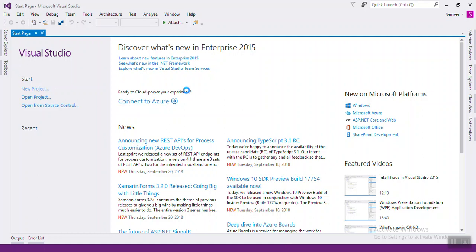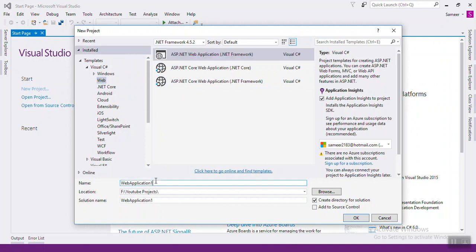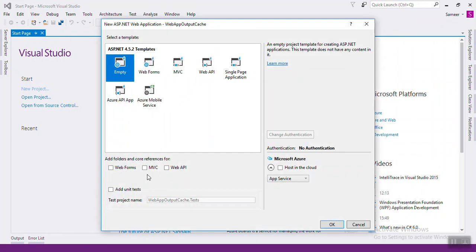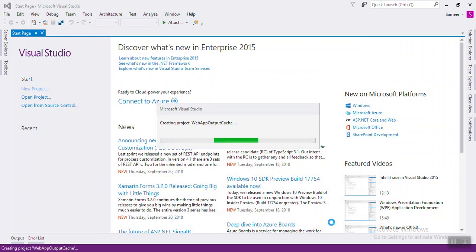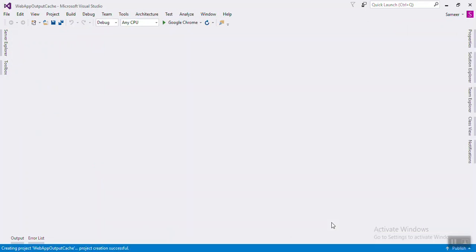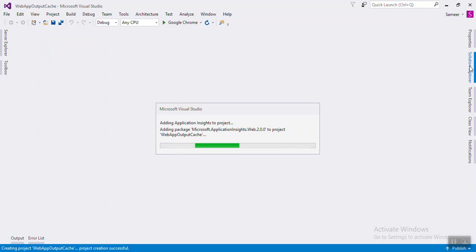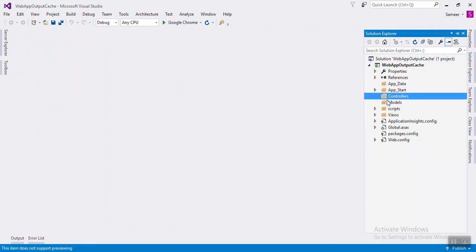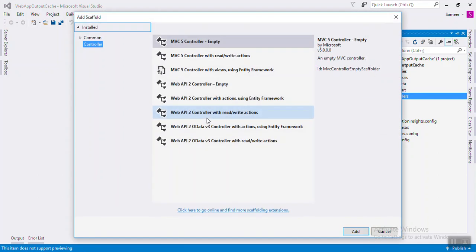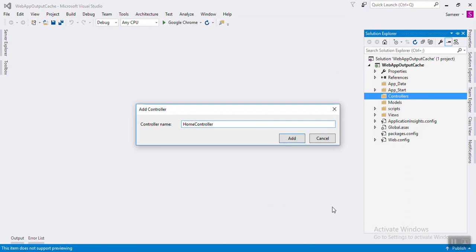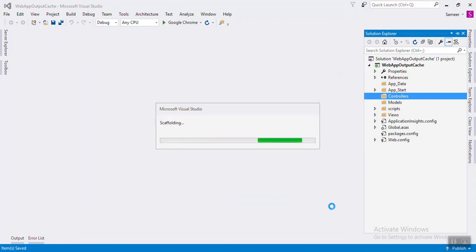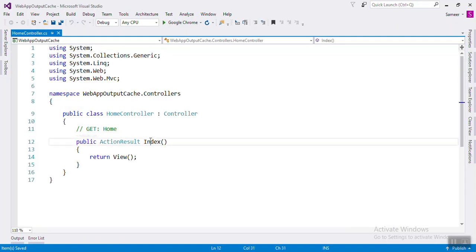Let's see an example. Just open Visual Studio and create an output cache project. Create one controller — it will be the Home controller — and create one view.